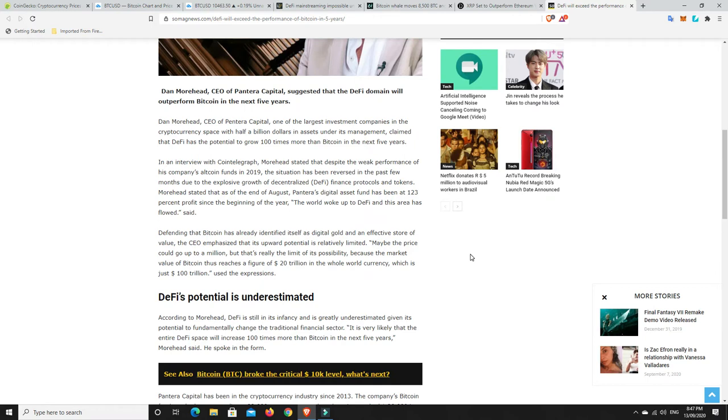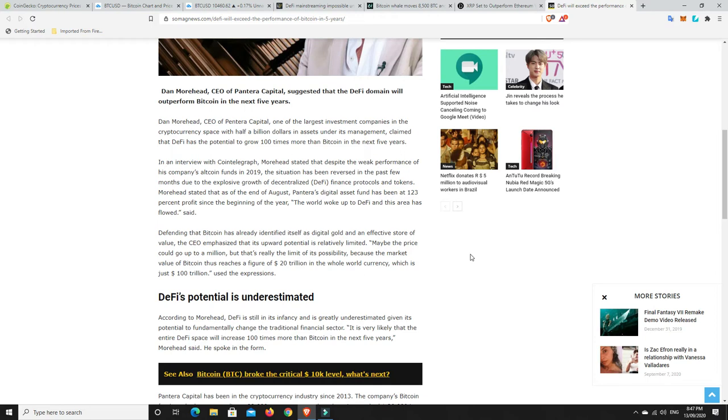Now, Dan Moorhead, CEO of Pantera Capital, suggests that DeFi domain will outperform Bitcoin in the next five years. Dan Moorhead, one of the largest investment companies, CEO of Pantera Capital, one of the largest investment companies in the crypto space, with half a billion dollars in assets under its management, claimed that DeFi has the potential to grow 100 times more than Bitcoin in the next five years.